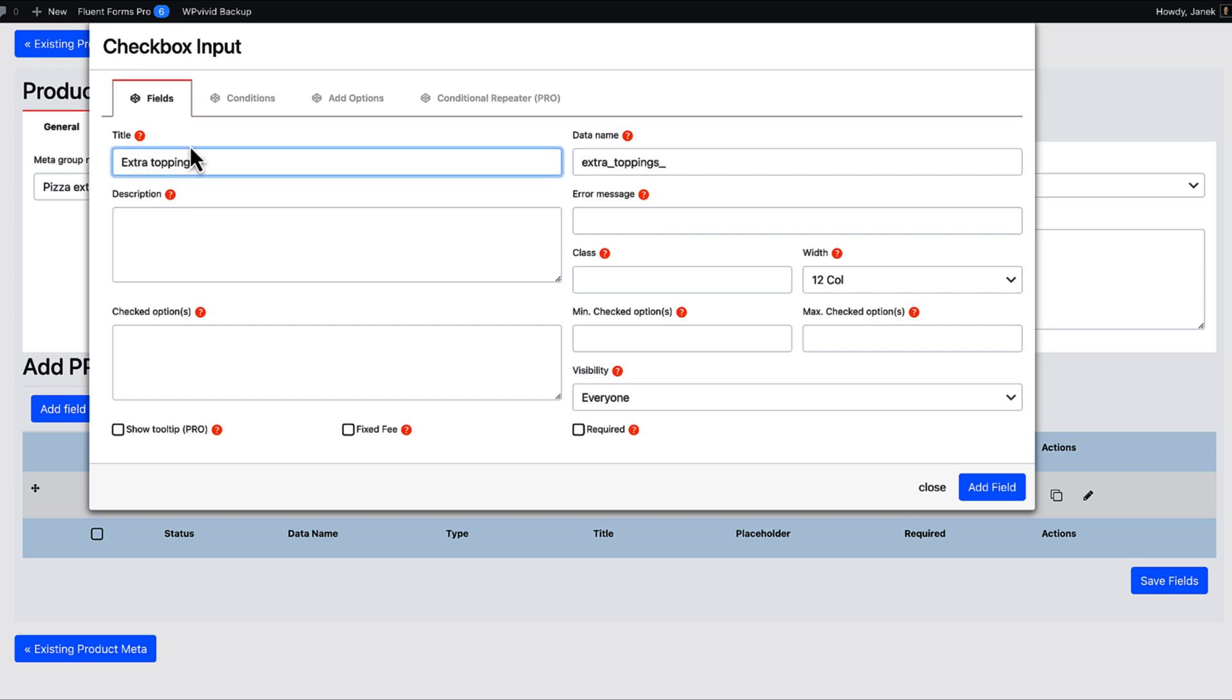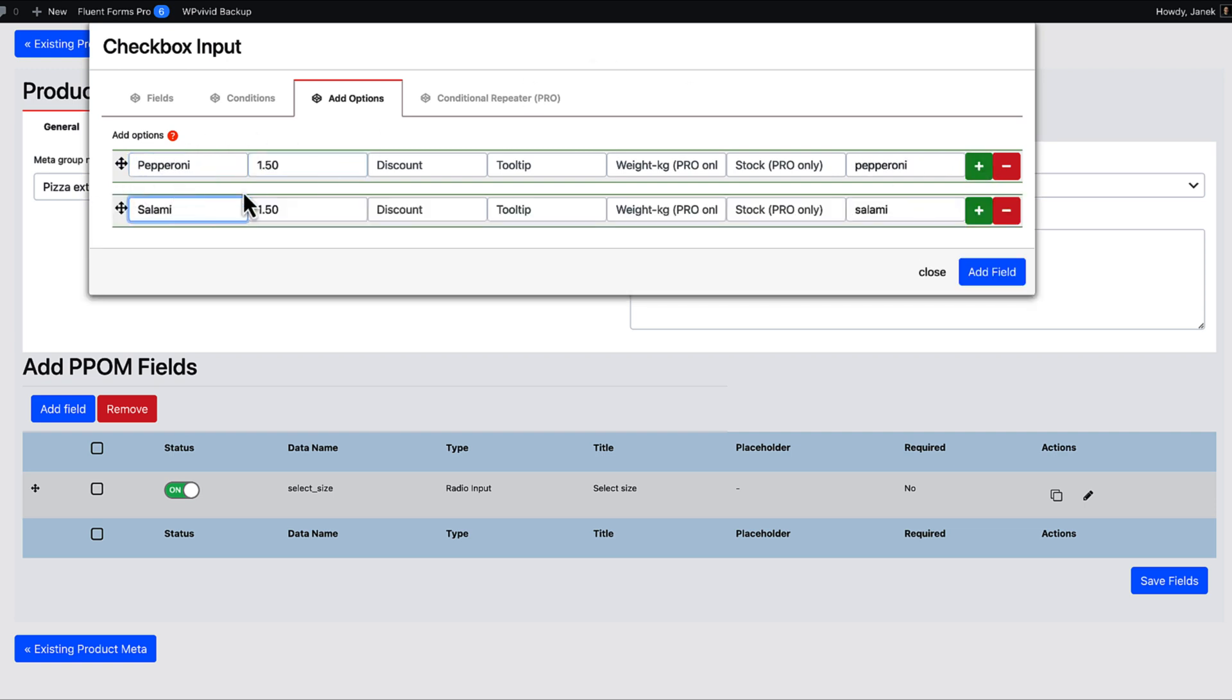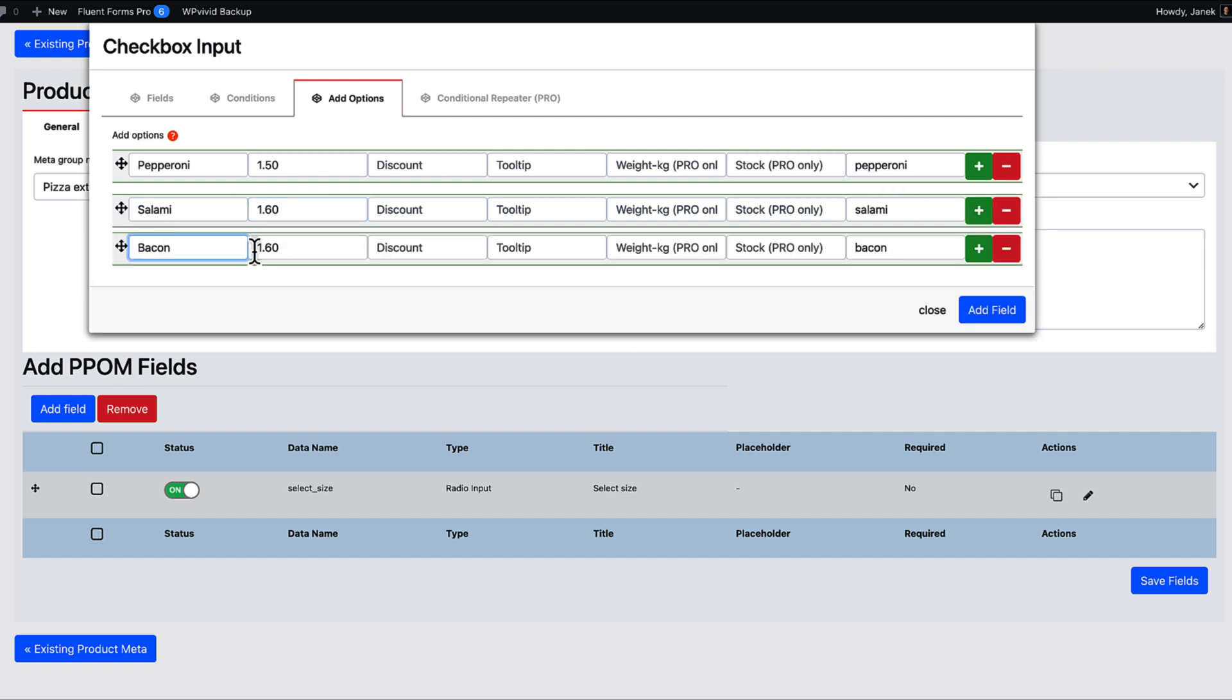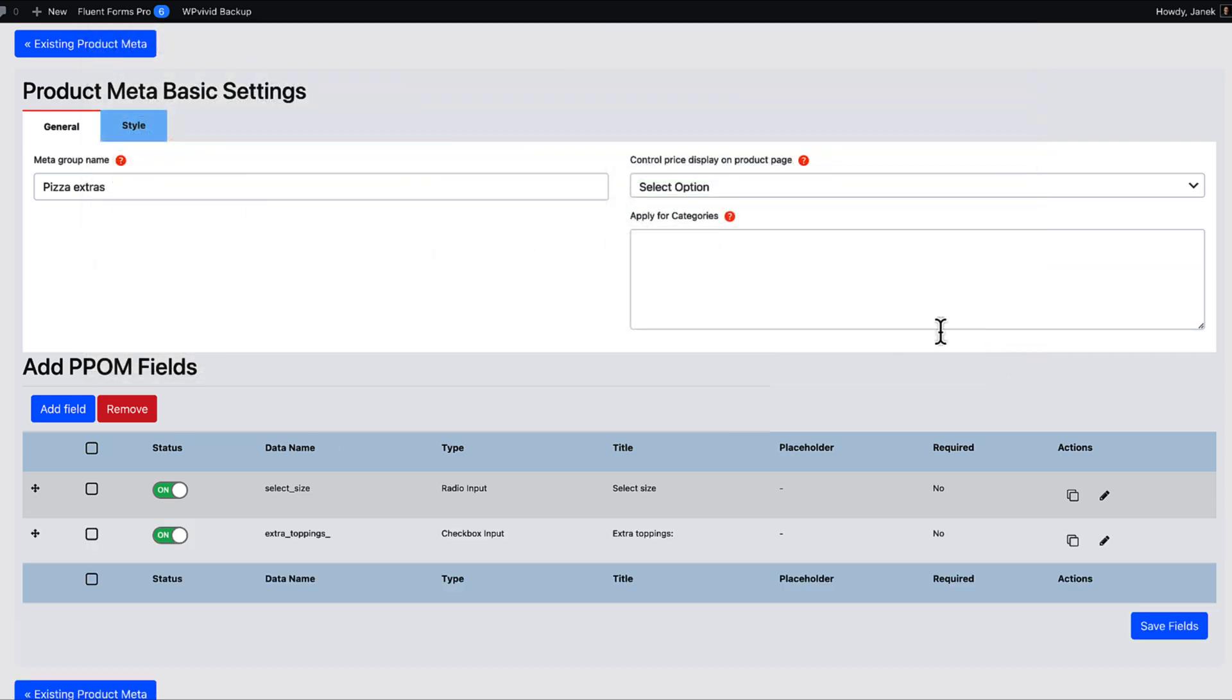And give it a title. Extra toppings. Fixed fee. Add options. Pepperoni for 150. Salami for 160. Bacon for 190. And chicken for 170. If you would like to add a tooltip, then just add a tooltip here. For example, this is tooltip. Add field.